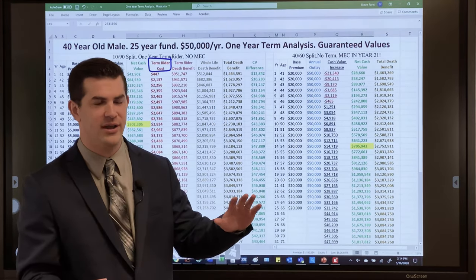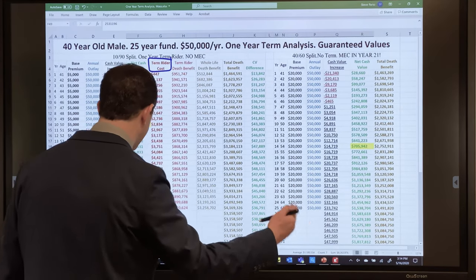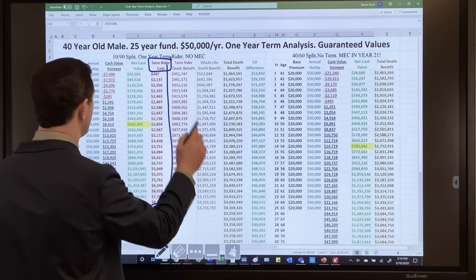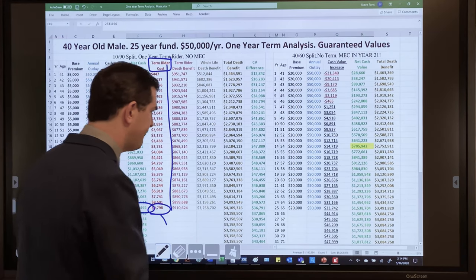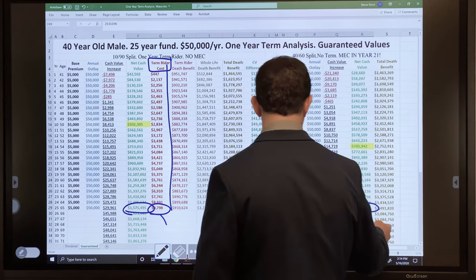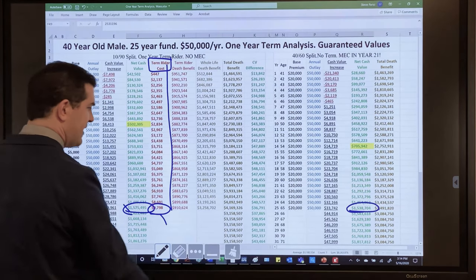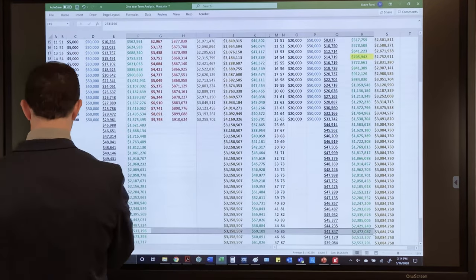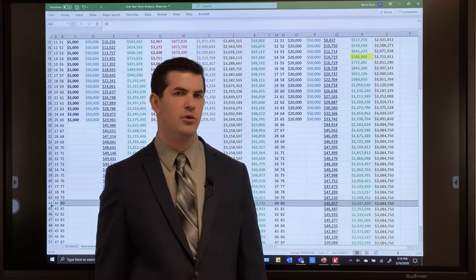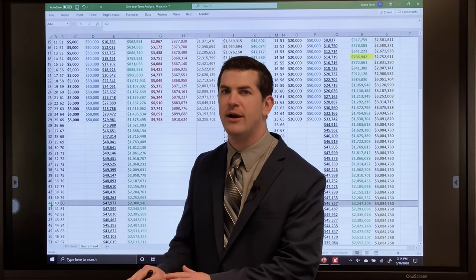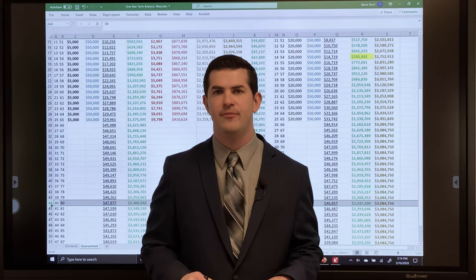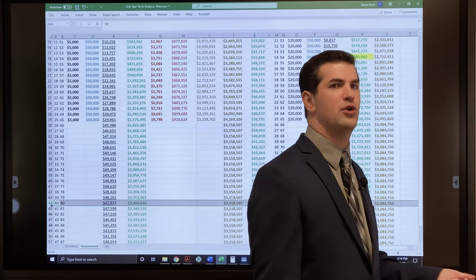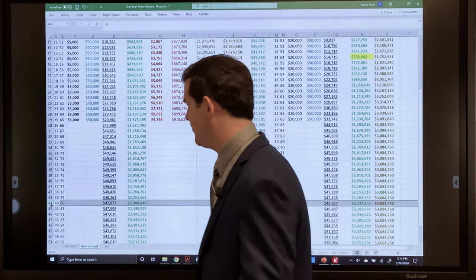Now let's look at the guarantees — the exact same policy, identical insurance company — using only guaranteed values. The 4/60 cash value at the guaranteed level is $1,538 and the 10/90 is $1,575. Looking at that same cash value difference column at age 80: about $54,000 more with the 10/90, even when charging the maximum allowable amount for that term insurance rider and only crediting the guaranteed interest rate. Getting more money into PUAs gets you out of the gates faster and gives you more money from start to finish.